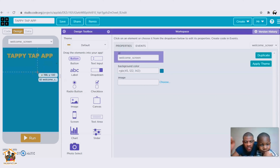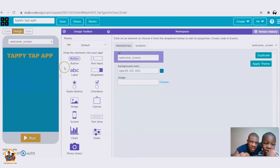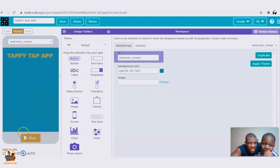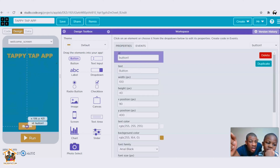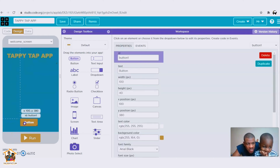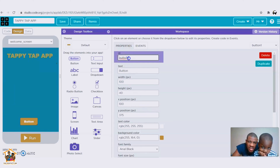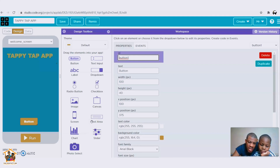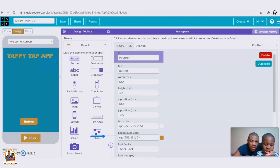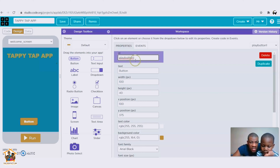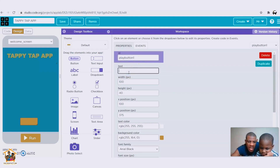Now he's dragging a button onto the screen. He now has his button. What we're going to do is name this button, and then we're going to type the word 'Play.'